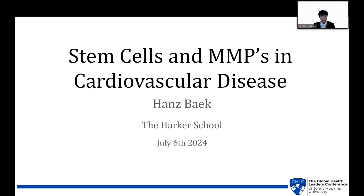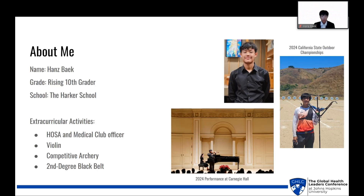Hello. In today's presentation, I'll be going over stem cells and MMPs in cardiovascular disease. But first, a short introduction about myself. My name is Hans Beck, and I'm a rising 10th grader at the Harker School in the Bay Area.